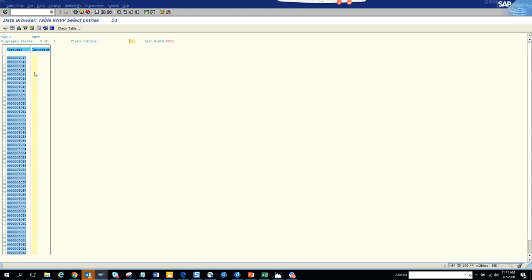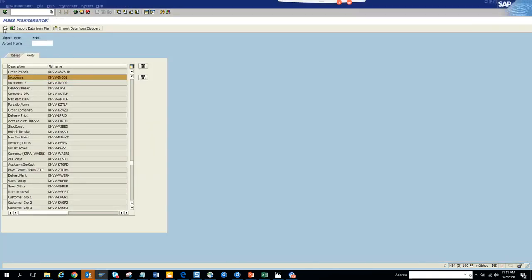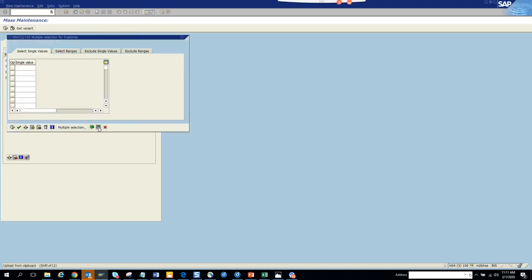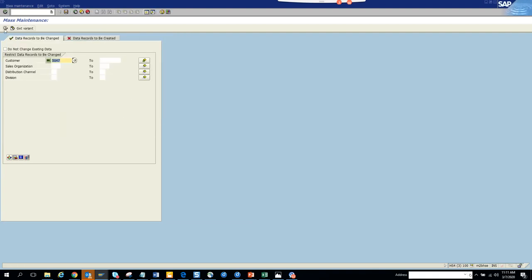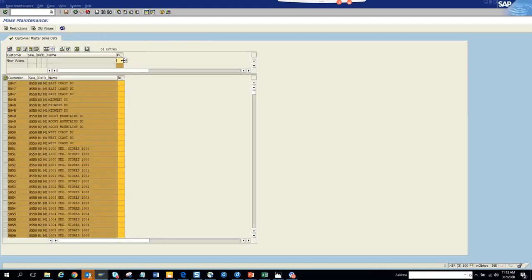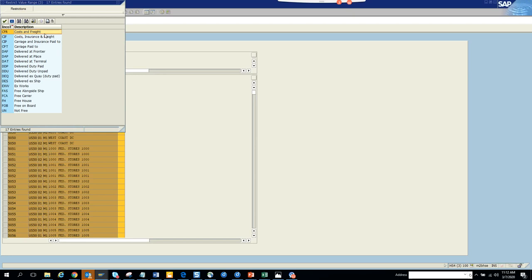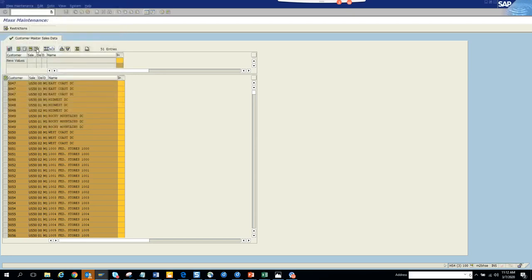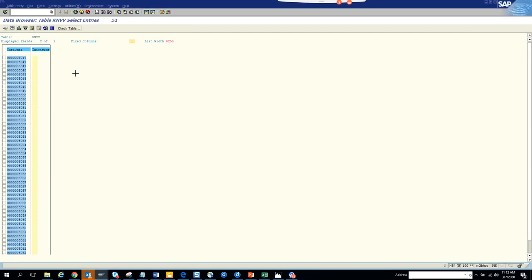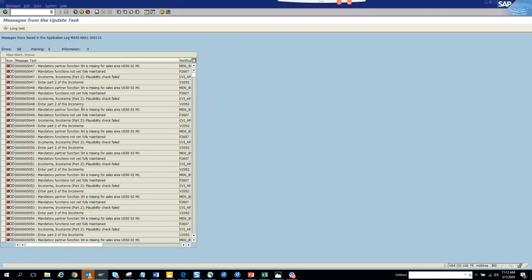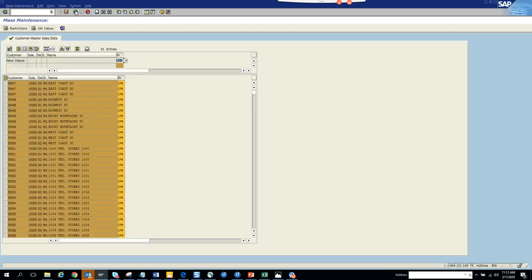We're going to execute this and populate the customer, then execute and see how many records we get. There are so many records. We'll select cost and freight as the info term, click on mass change, and try to save it. It's spinning. There are errors - the info term was not a good thing to select. Let's select something else.